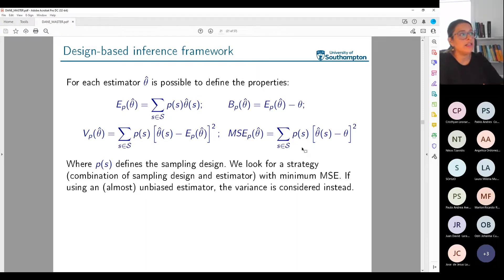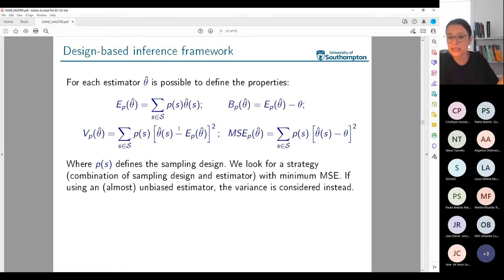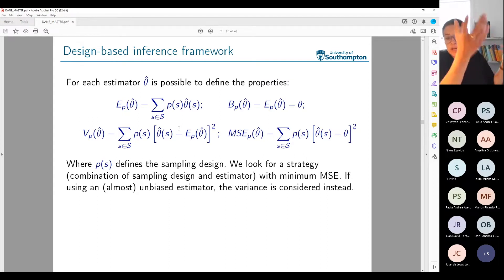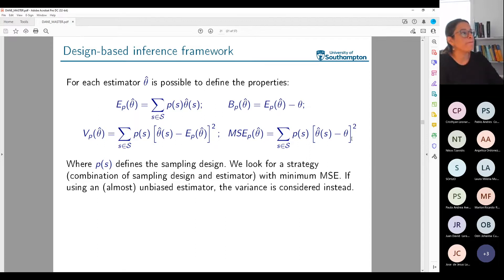If my estimator has bias, variance becomes less relevant — I don't care if I'm always very close to the same point when that point is far from the true parameter. For example, if I'm estimating poverty rate and the true proportion is 0.2, but my estimator always says 4 or 3.5 — it has small variance but large bias. To account for both, I use the mean square error, which measures distances from the true parameter value.